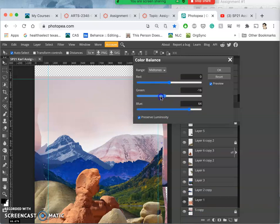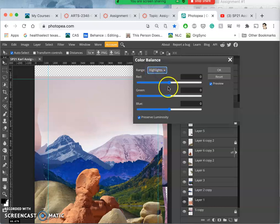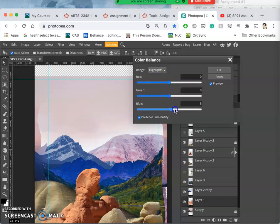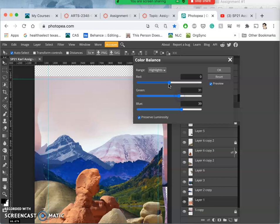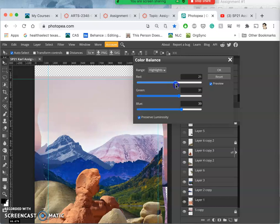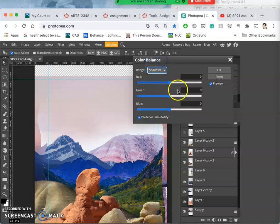Maybe take the reds down a little bit. Now in Highlights, I'm going to see a lot more of this. When I increase the blue, you're going to see it gets a lot more purple. And I can adjust the rest as I see needed. And then in Shadows, same thing. Increase the blue. But if I go too much, I lose some subtlety.